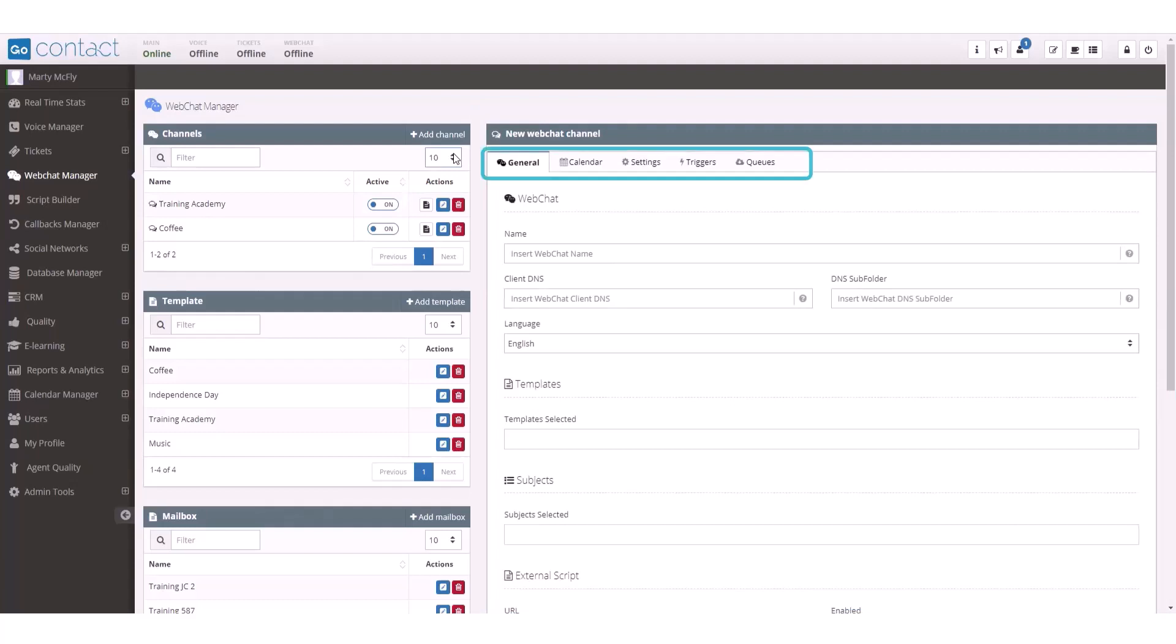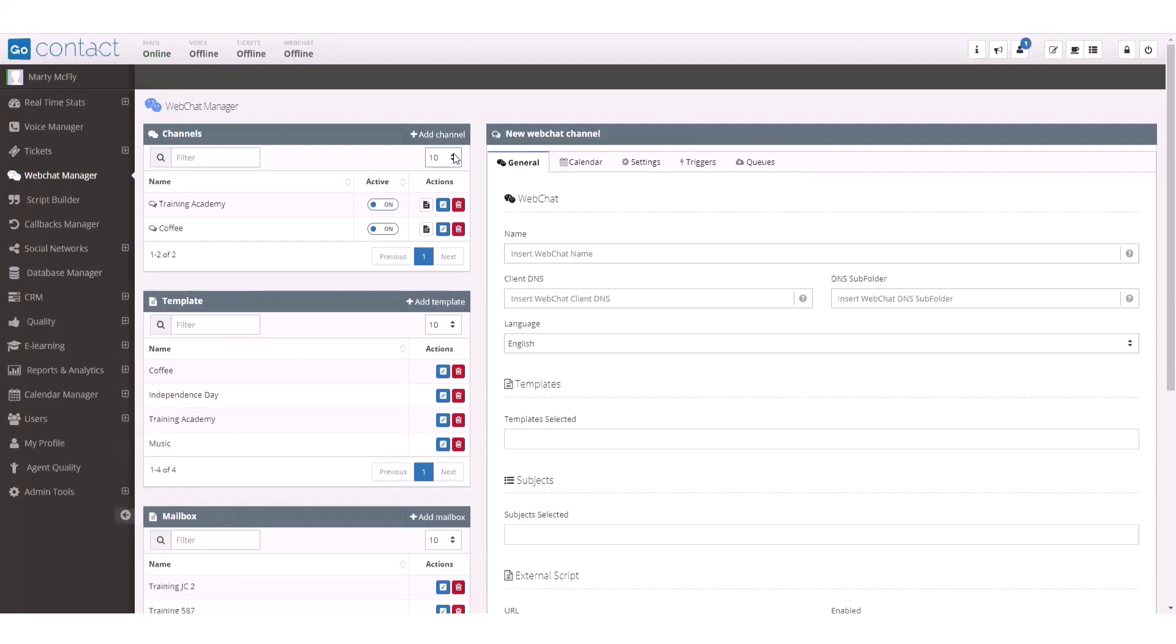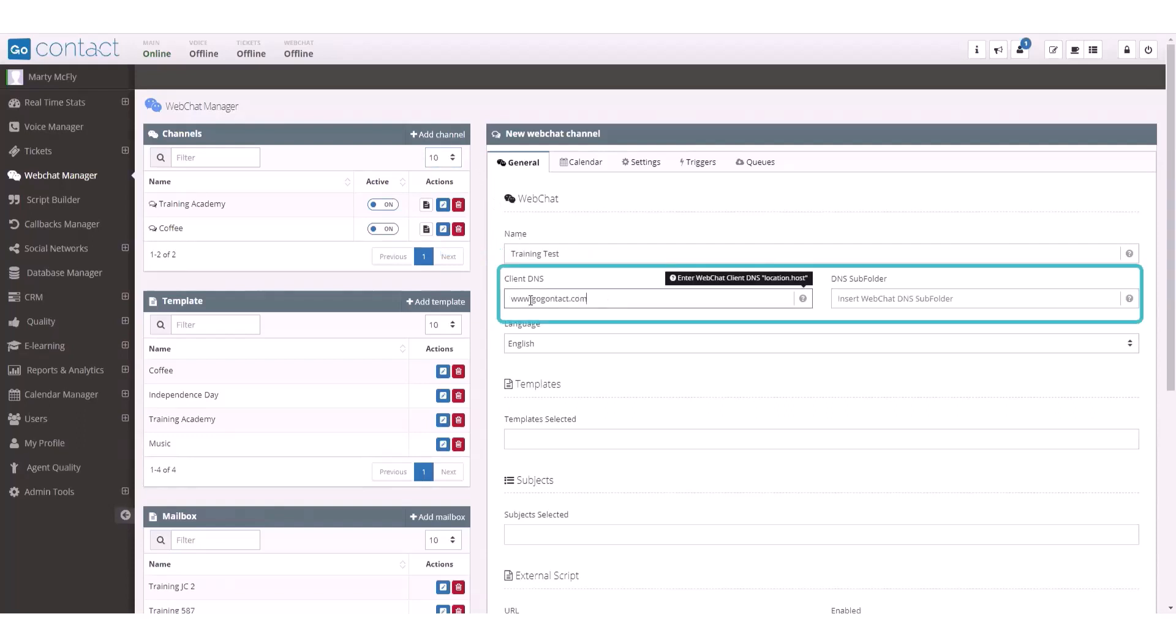You will need to configure the following five sections to create your web chat channel. To configure the settings in the general tab, you will need to first give your channel a name. You can add the client DNS or web page where this chat will function. Leave out the HTTPS and start your entry with www.